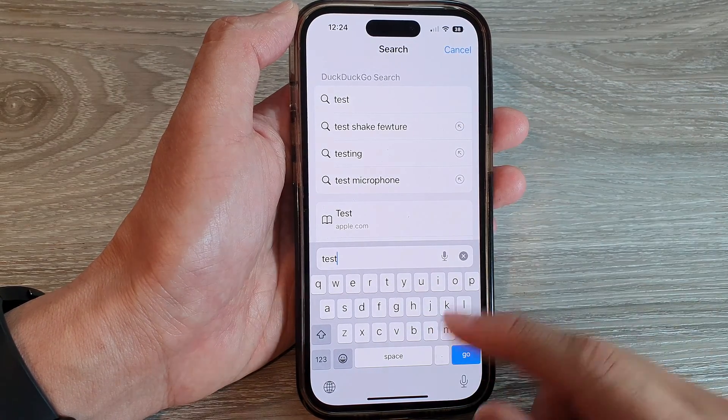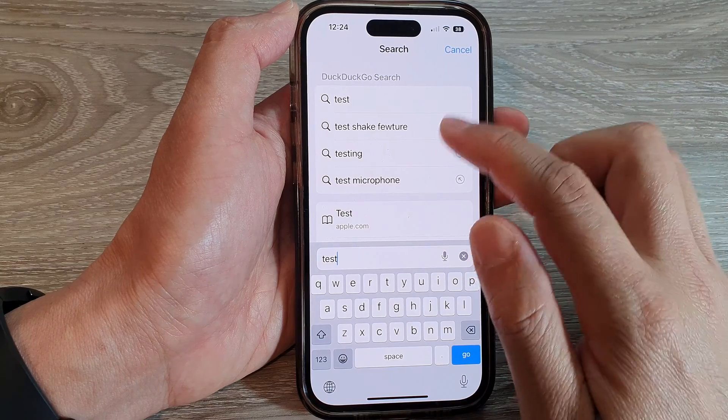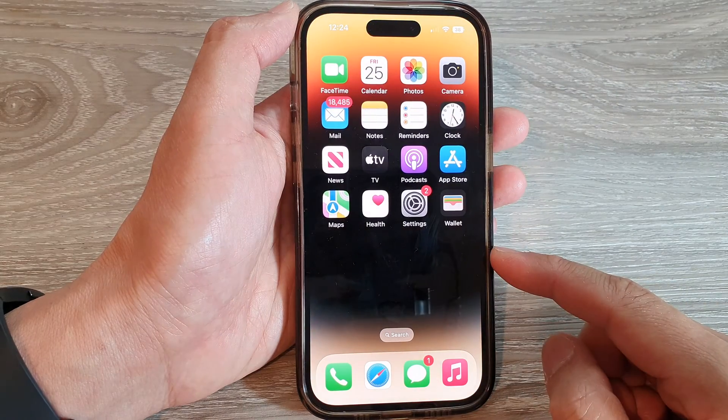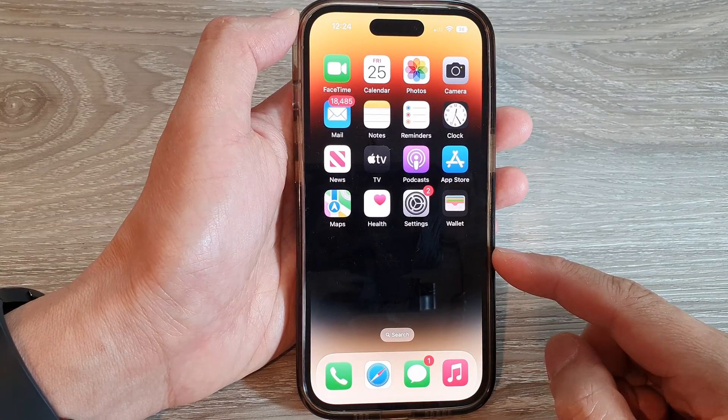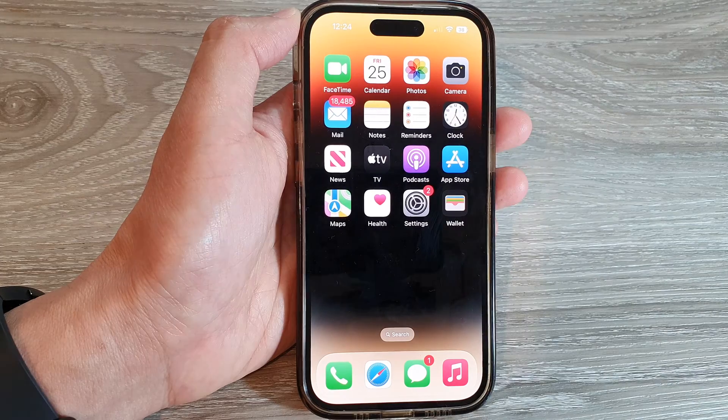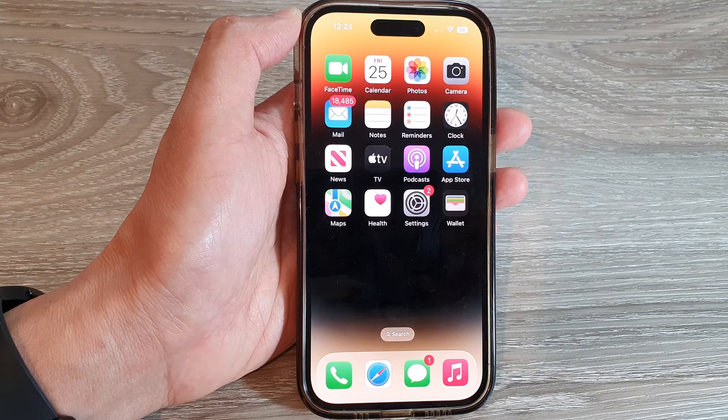And that's it. Finally, you can swipe up to go back to the home screen. Thank you for watching this video, please subscribe to my channel for more videos.